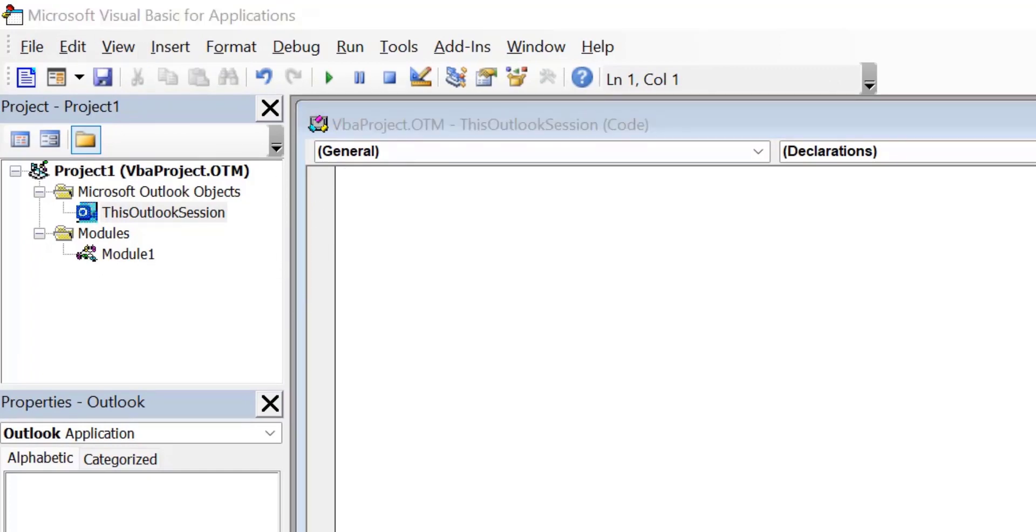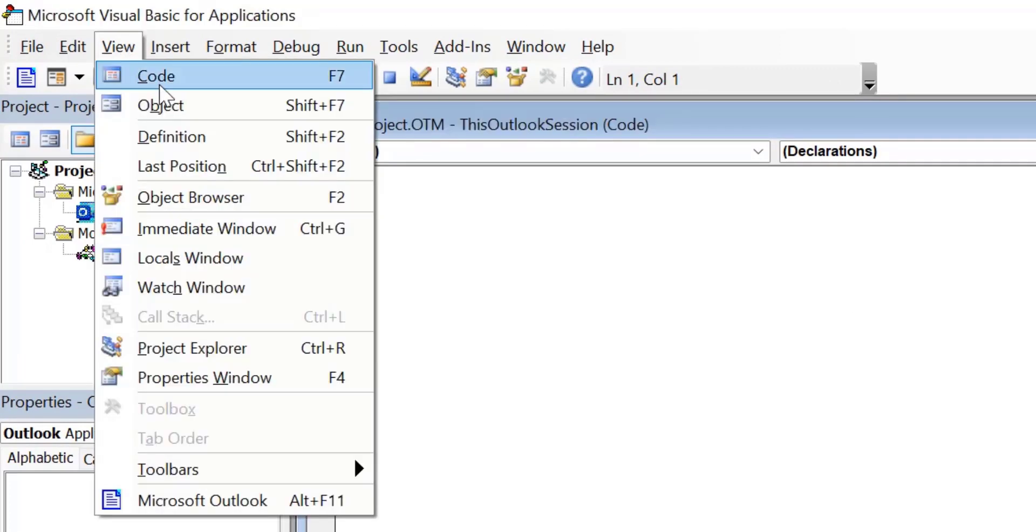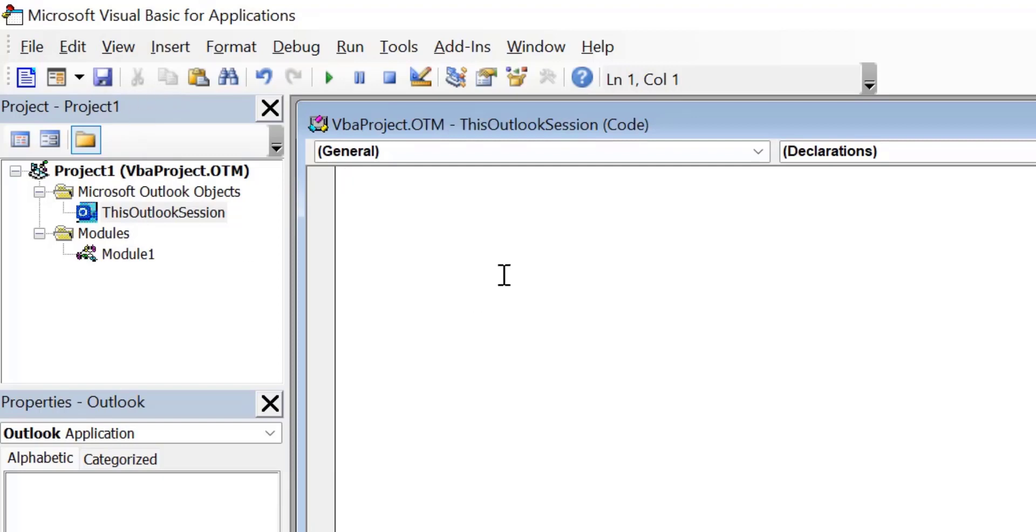Now click View and click Code. So your new VBA project sheet opens.